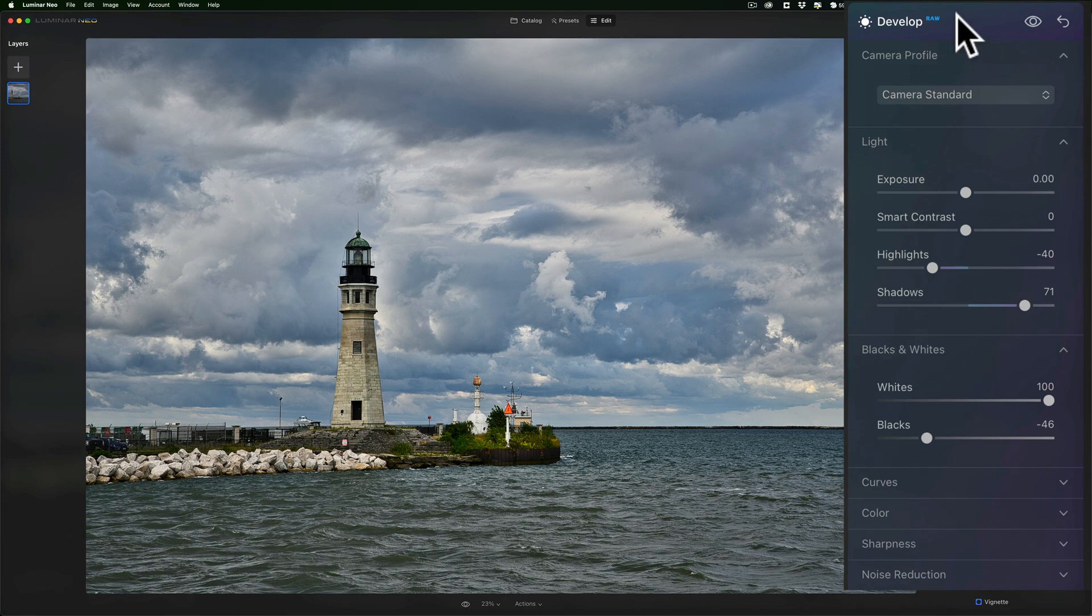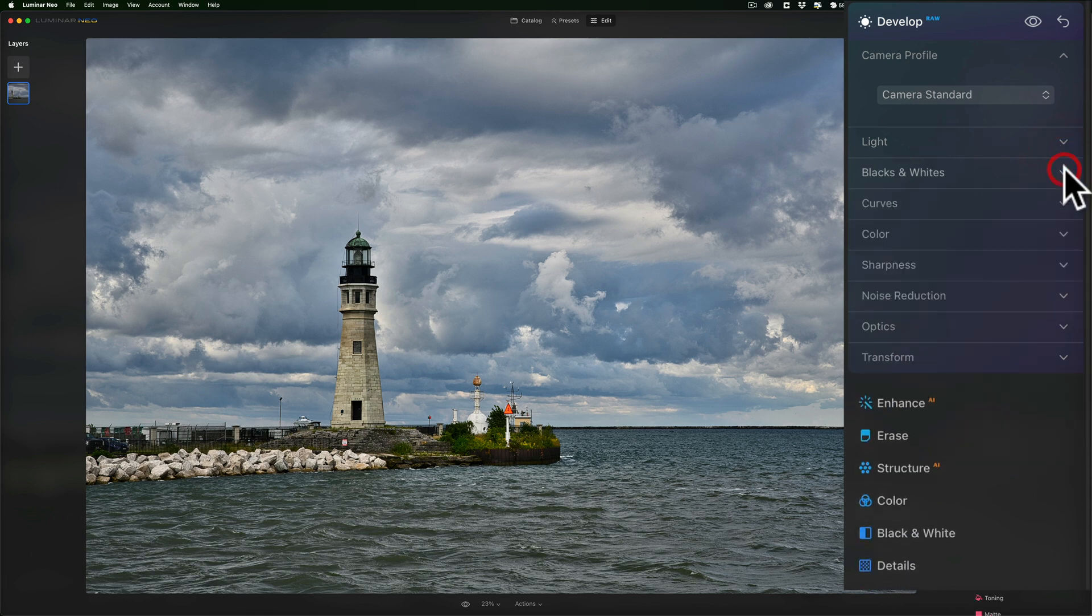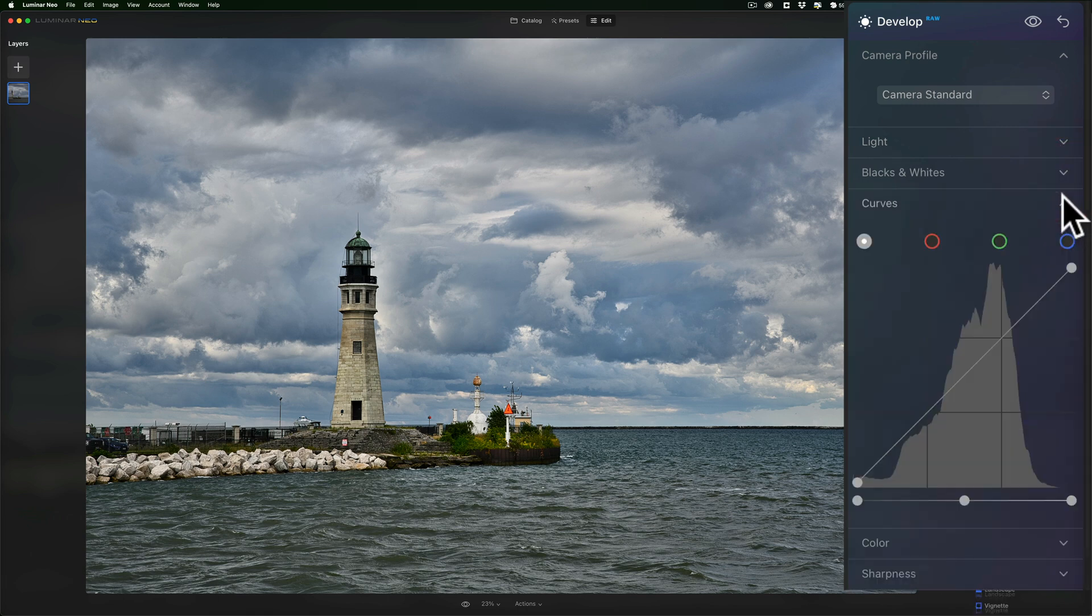All right. So far, so good. Let's close down light, close down blacks. Let's go to curves.